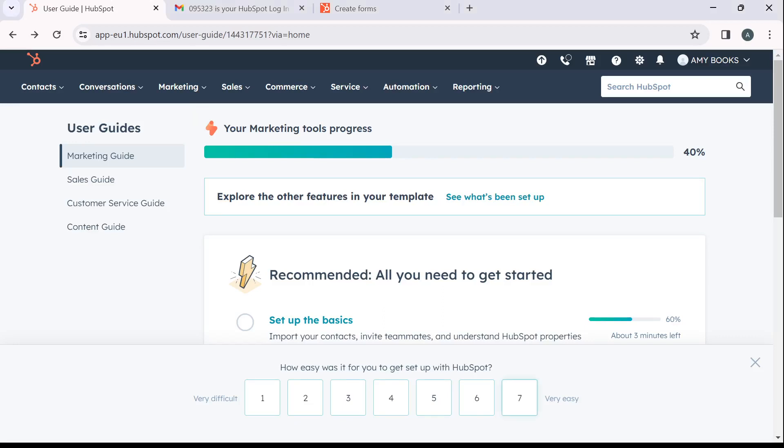The first thing I'd like you to do is to launch your HubSpot CRM account, which of course I've done right here.